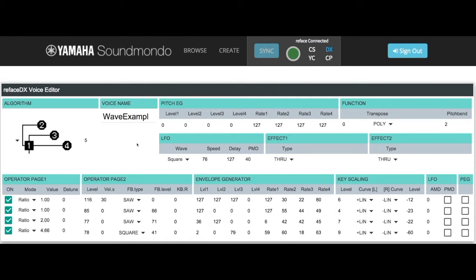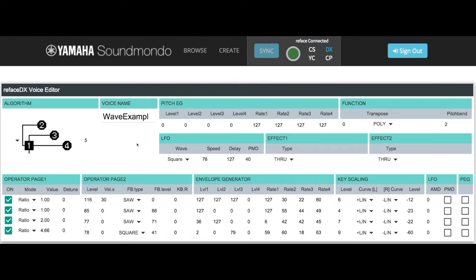Here we have the tutorial voice wave example, which is showing the differences on how frequency ratio, output level, and the envelope control the sound of the waveform that you hear. I'm going to play the example again.